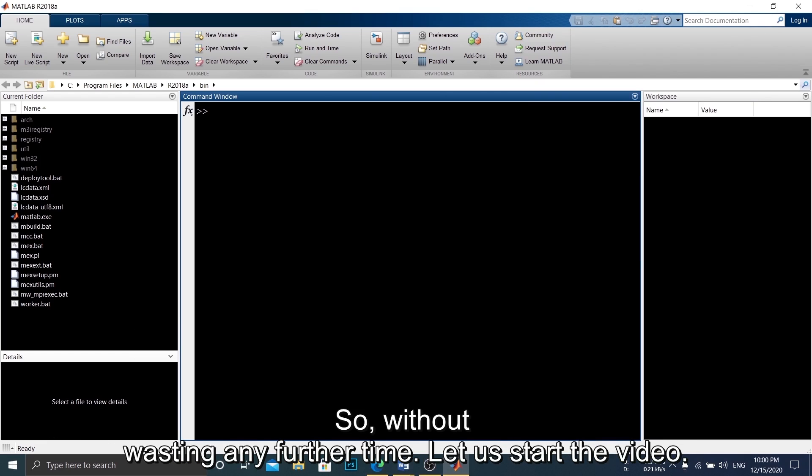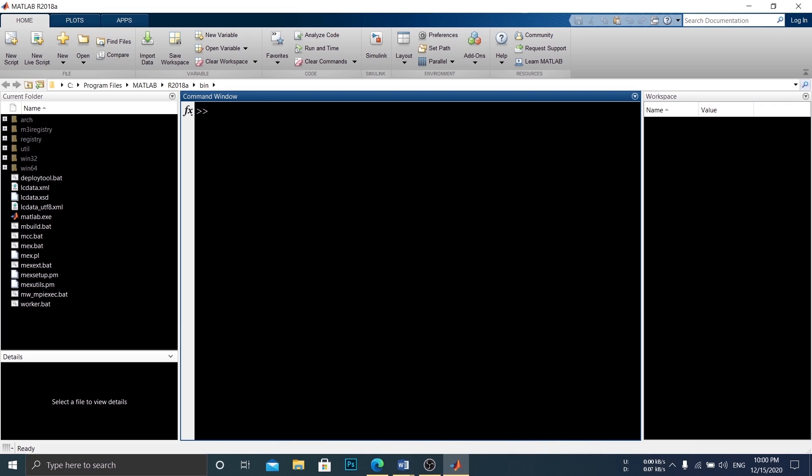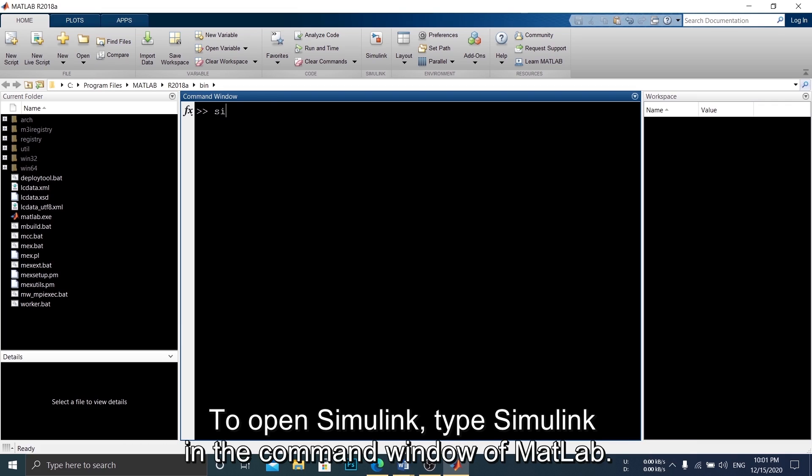So, without wasting any further time, let us start the video. To open Simulink, type Simulink in the command window of MATLAB.